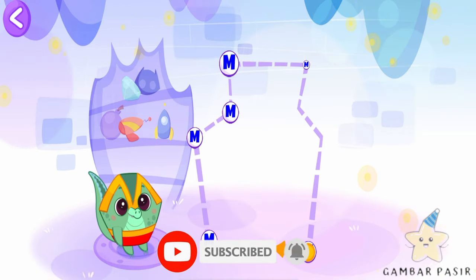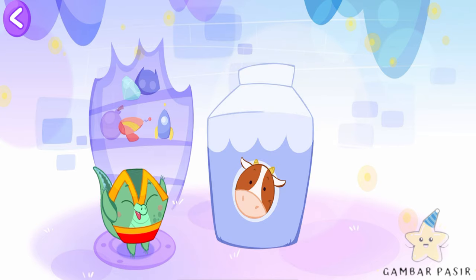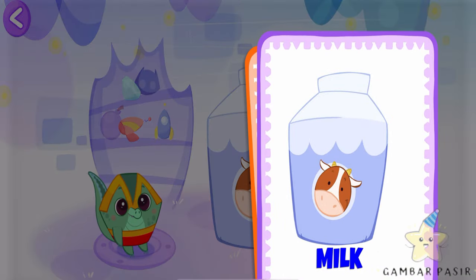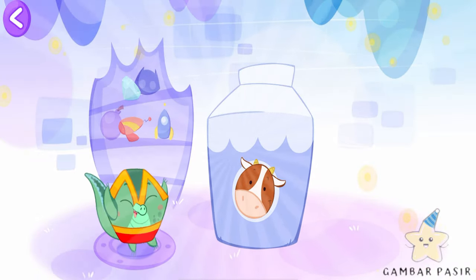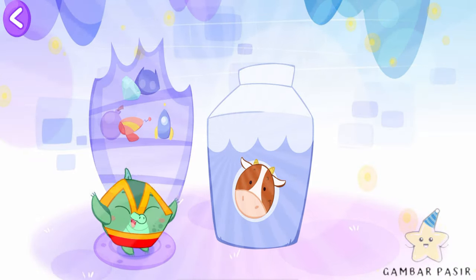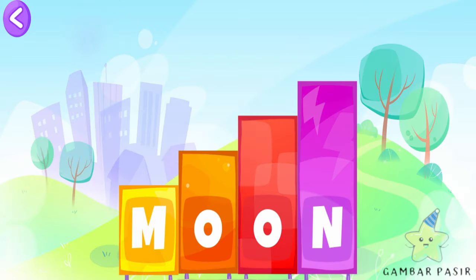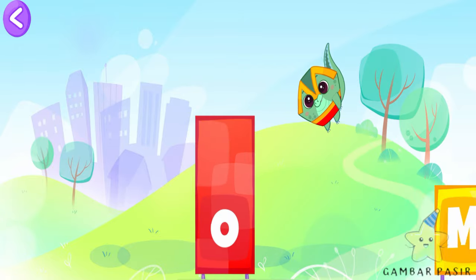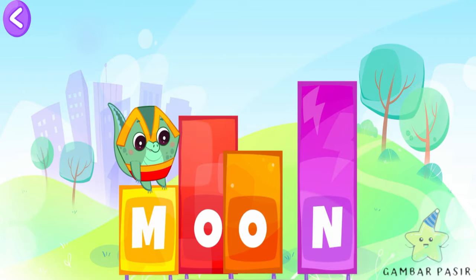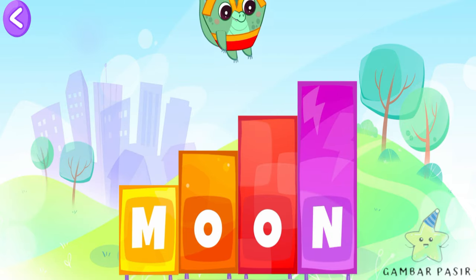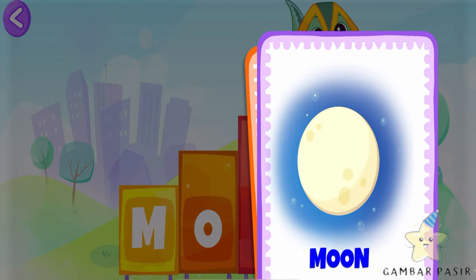Connect the dots, you'll find the secret object. M is for milk. Uh-oh! Help the Super Bibi spell the word. Hooray! M as in moon.